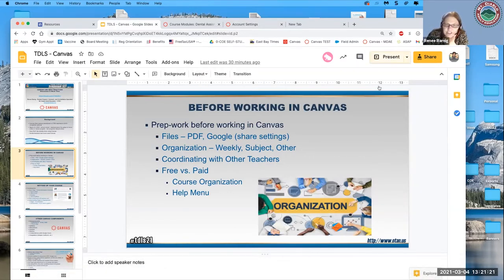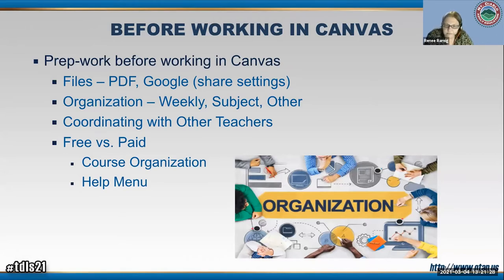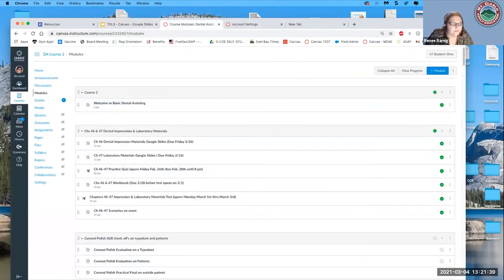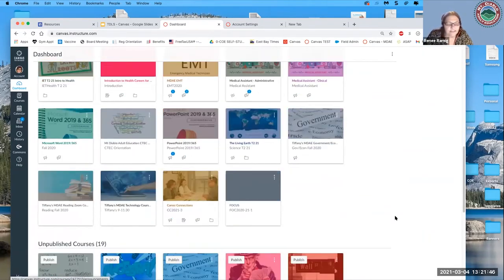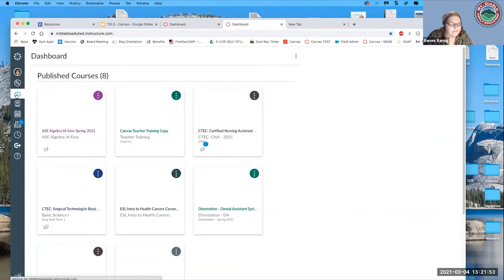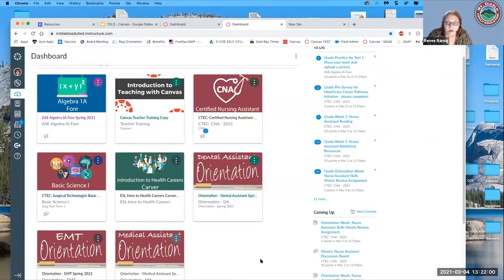The biggest advantage of the paid version beyond centralization is for administrators. In the free version, to help everybody you have to be a member of every single class. My free version dashboard is super full — we have 80-something classes but I only have the ones I need on my dashboard, because in the paid version I can access all others through the admin portal without having to be added as a teacher or student to each class.